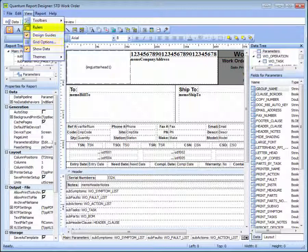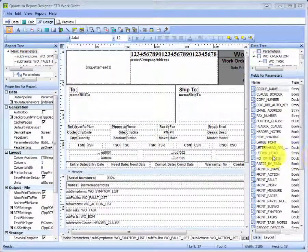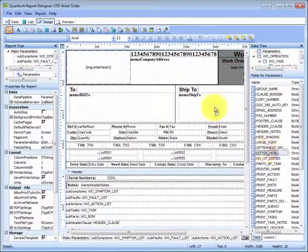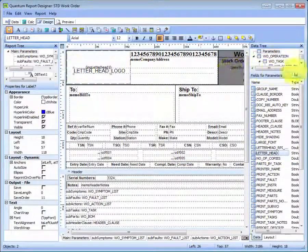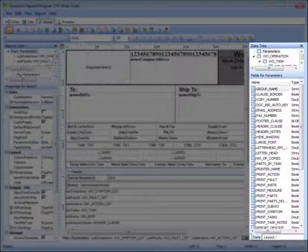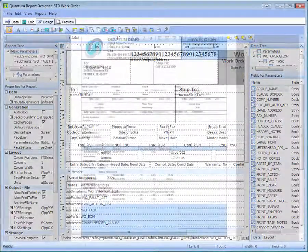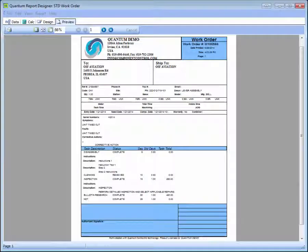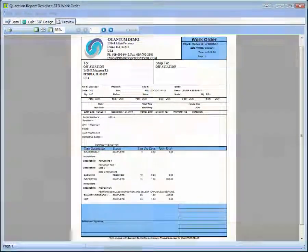Grids, rulers, and drag-and-drop capability make moving and resizing images, text, and data fields a breeze. The Data tree is also conveniently viewable from the Design tab. The Preview tab shows you what the form or report will look like when it is printed.